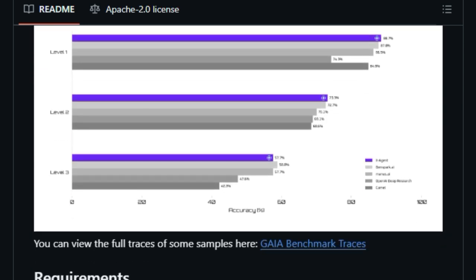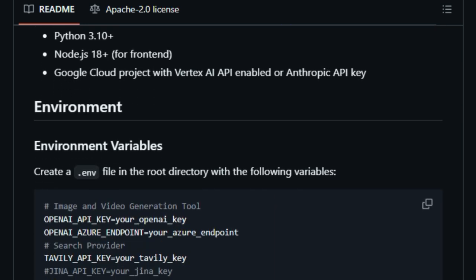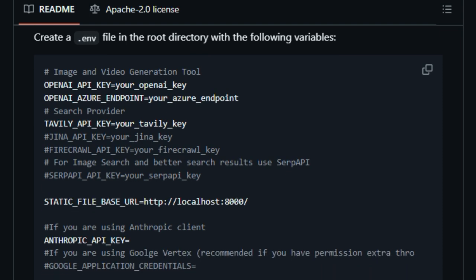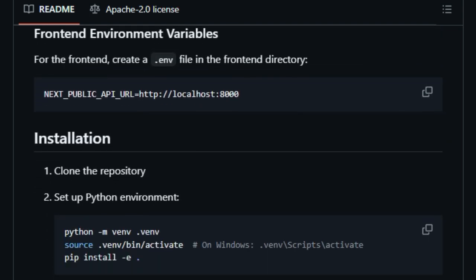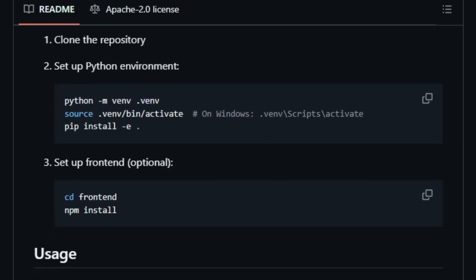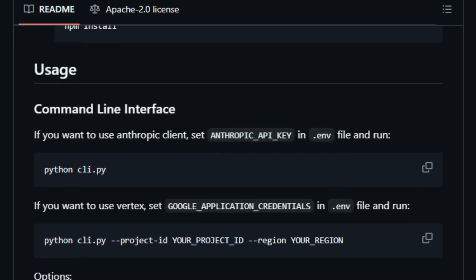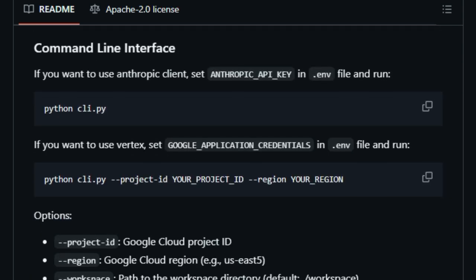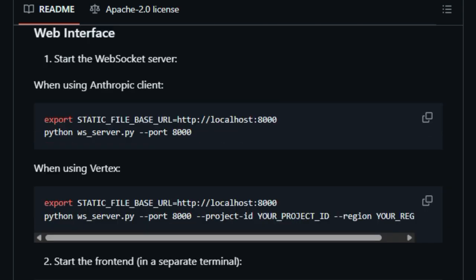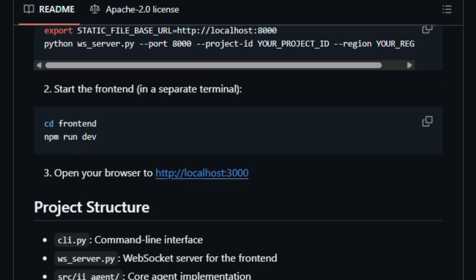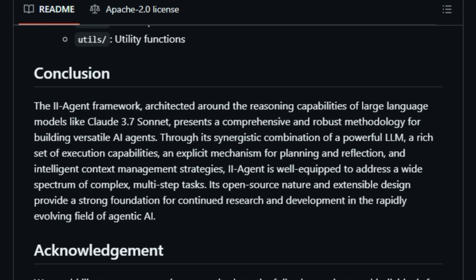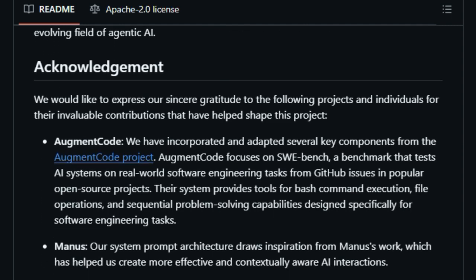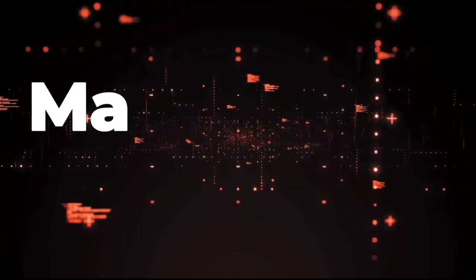This makes it incredibly versatile for tasks that require both technical and creative skills. Security and privacy are also top priorities. 2Agent operates in secure environments, ensuring that your data remains protected. Plus, being open source means you can customize and extend its capabilities to fit your specific needs. In summary, 2Agent is more than just a tool, it's a comprehensive assistant that brings together advanced AI reasoning with practical functionality, making complex tasks more manageable and transparent.